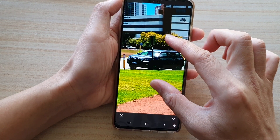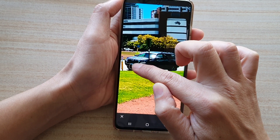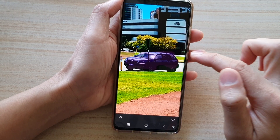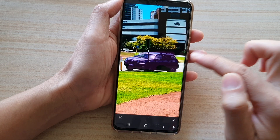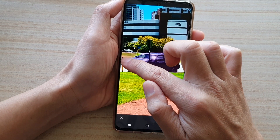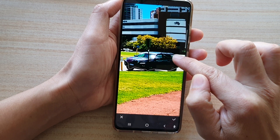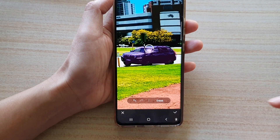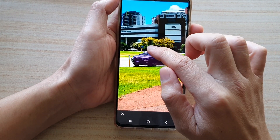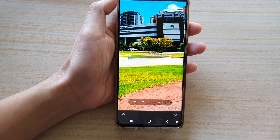Now I'm zooming in on the car so we can erase it. Draw around the car — it doesn't need to be perfect — then tap the erase button. If it doesn't look good, you can redo and try again, going a little bit wider on the selection. Tap on erase, and that looks a little bit better.